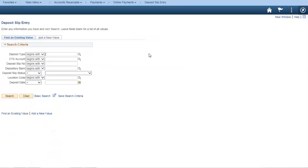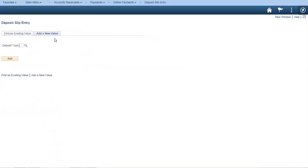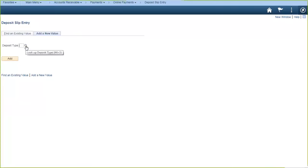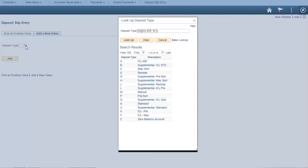That would lead you to a search page with many variables by which you could search historical or older deposits — by deposit type, CTS account, date, deposit slip status, etc. But to get into the entry slip, we go to Add a New Value — think of it as adding a new deposit. For deposit type, you could click the magnifying glass, which gives you different types of deposits. The most common types are manual, standard, and remote. You'll also see supplemental types — like supplemental for manual or supplemental for standard deposit — which are used for understated deposits.